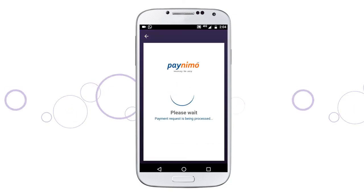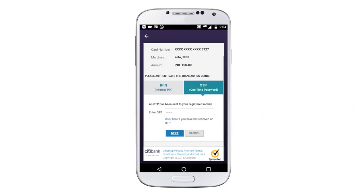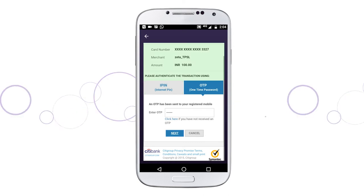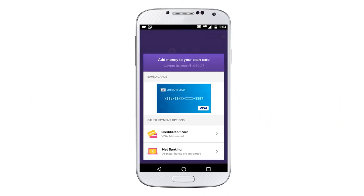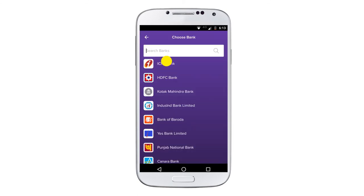Authenticate the transaction via OTP or IPIN. Your card details will be saved securely in your Zeta app for future use. You can also add money via your net banking ID in two easy steps.